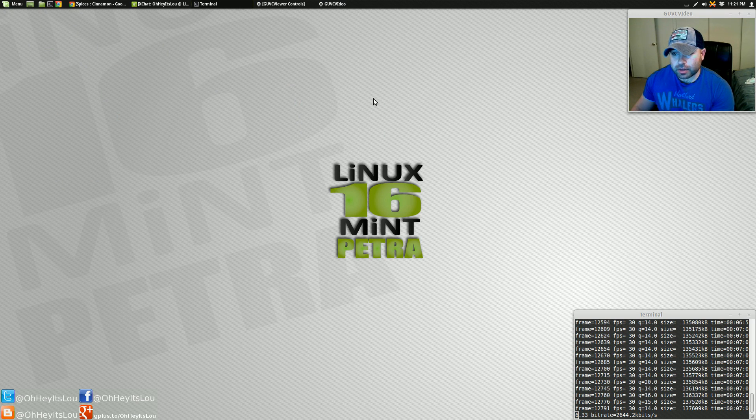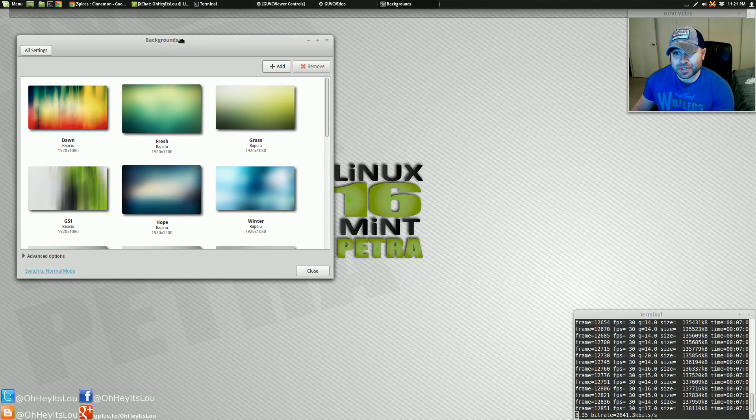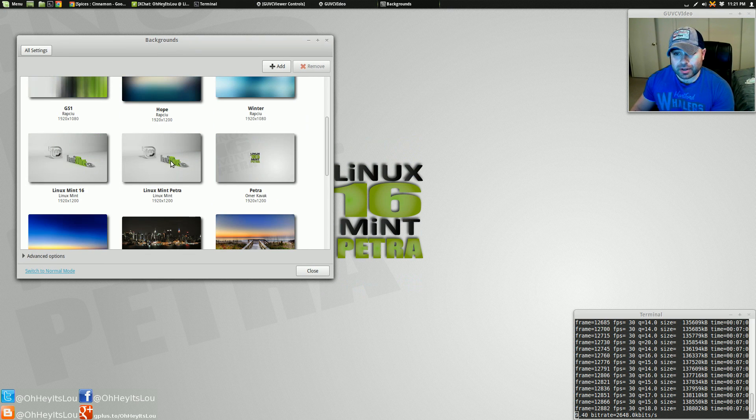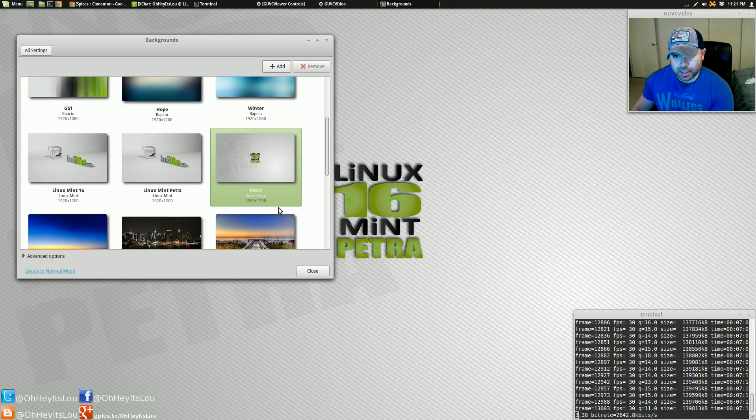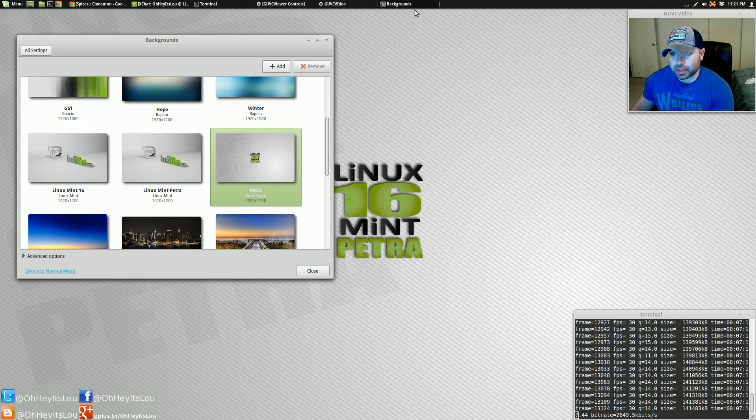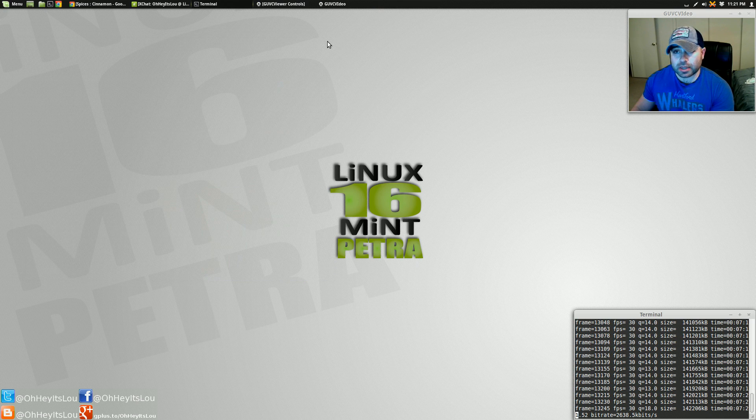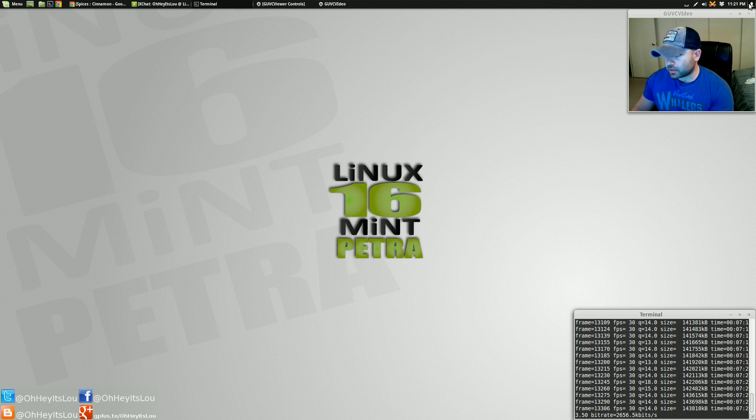And everything matches really well with this wallpaper. Now, everyone always asks me about my wallpapers. If we go into backgrounds, I'm using one of the stock wallpapers that actually comes with Linux Mint 16, and that's the one that simply says Petra. All right, so I think this theme here and this wallpaper go really, really nicely together. Let's look at some of the menus.